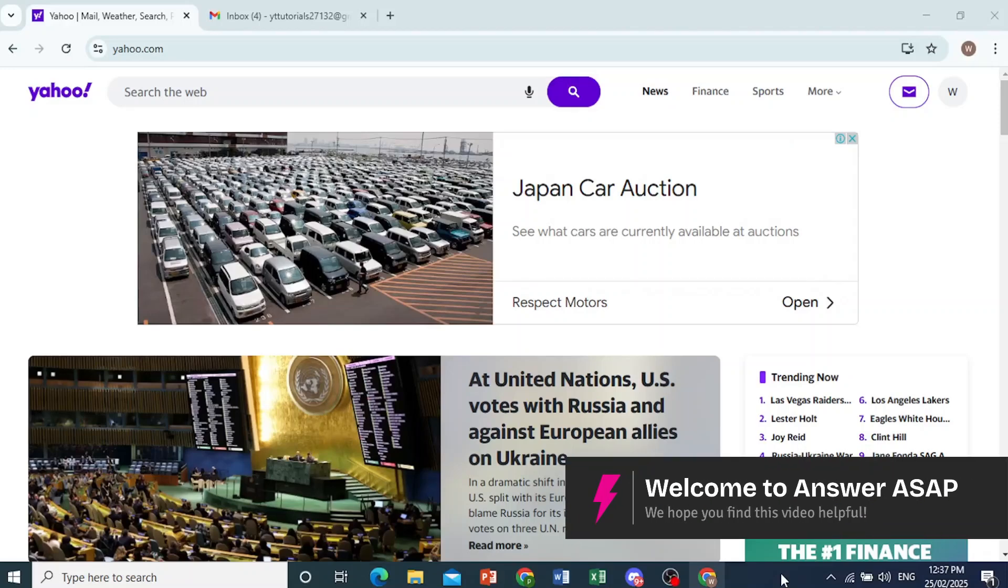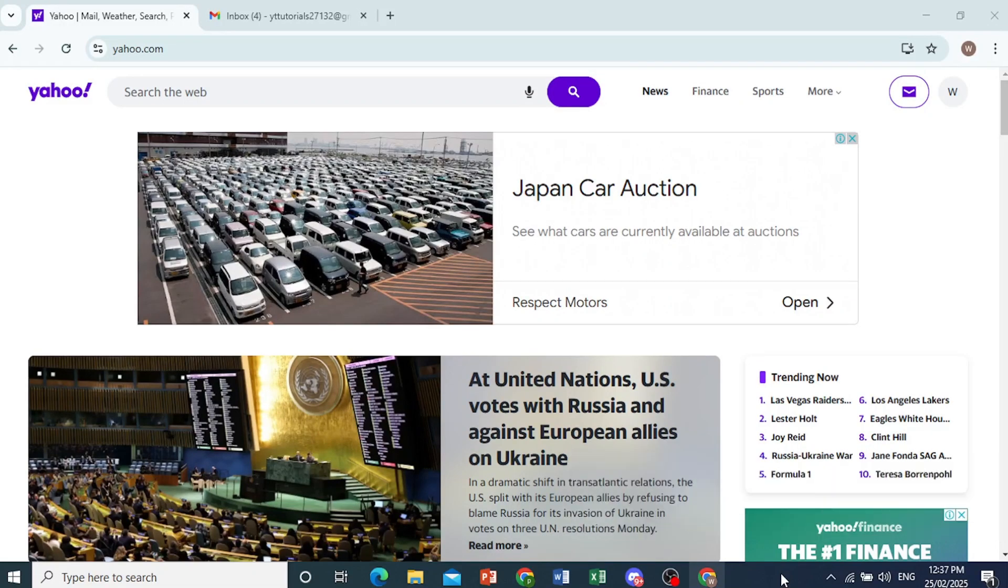Hey guys, in this video I'll show you how to delete your Yahoo email.